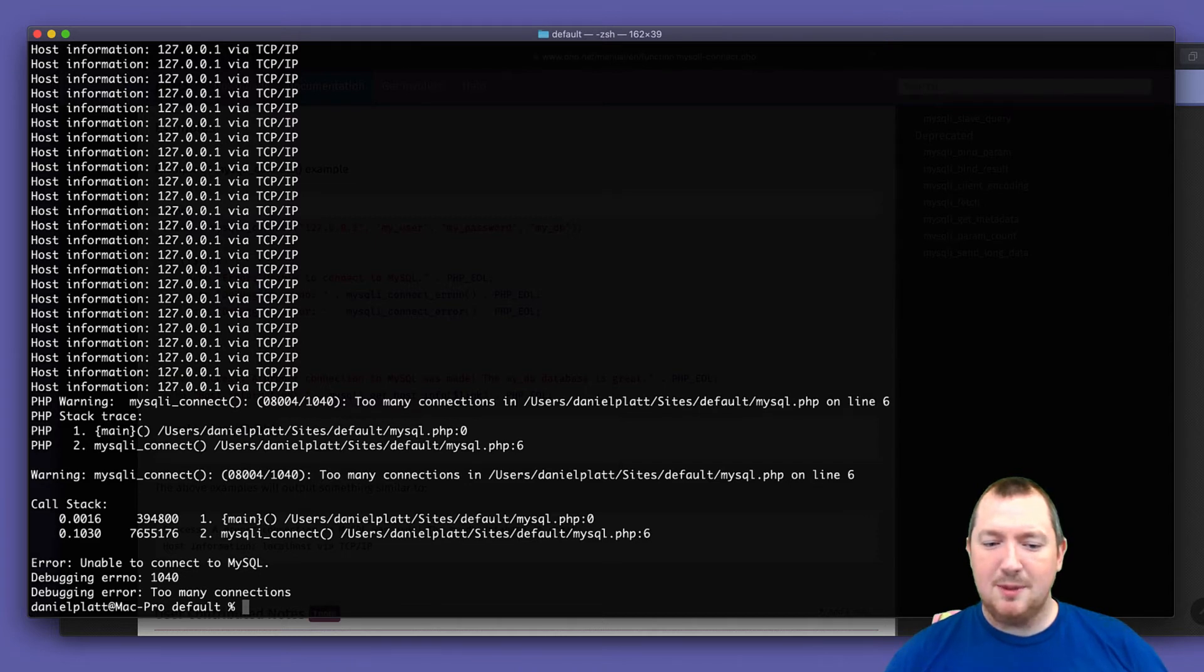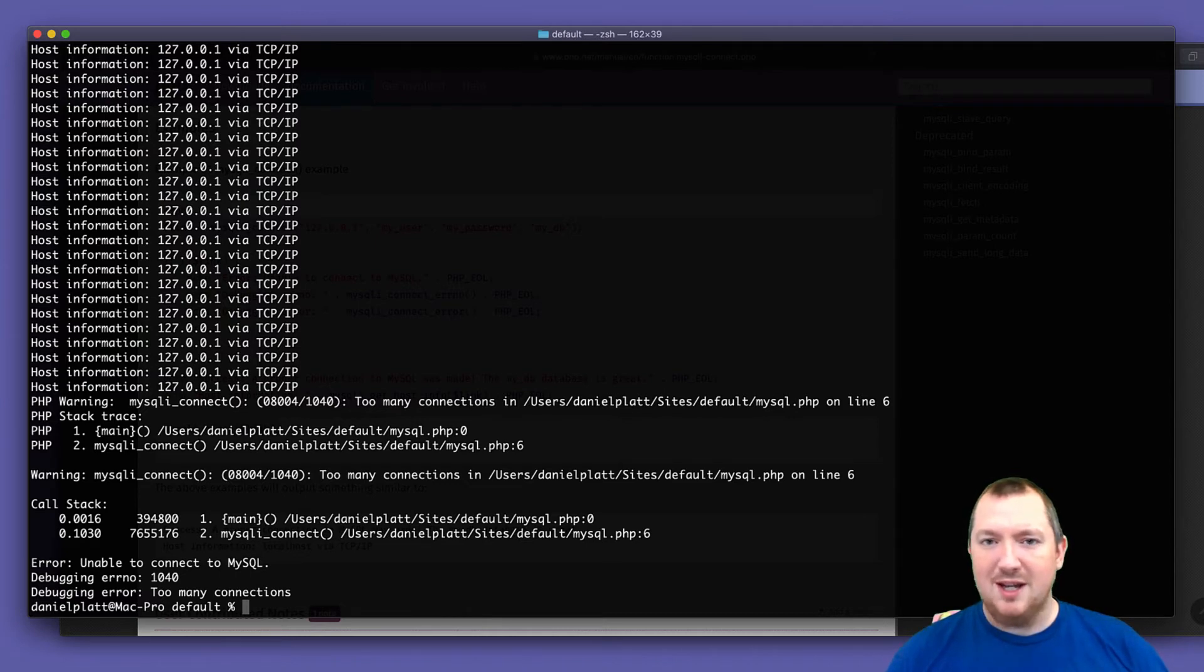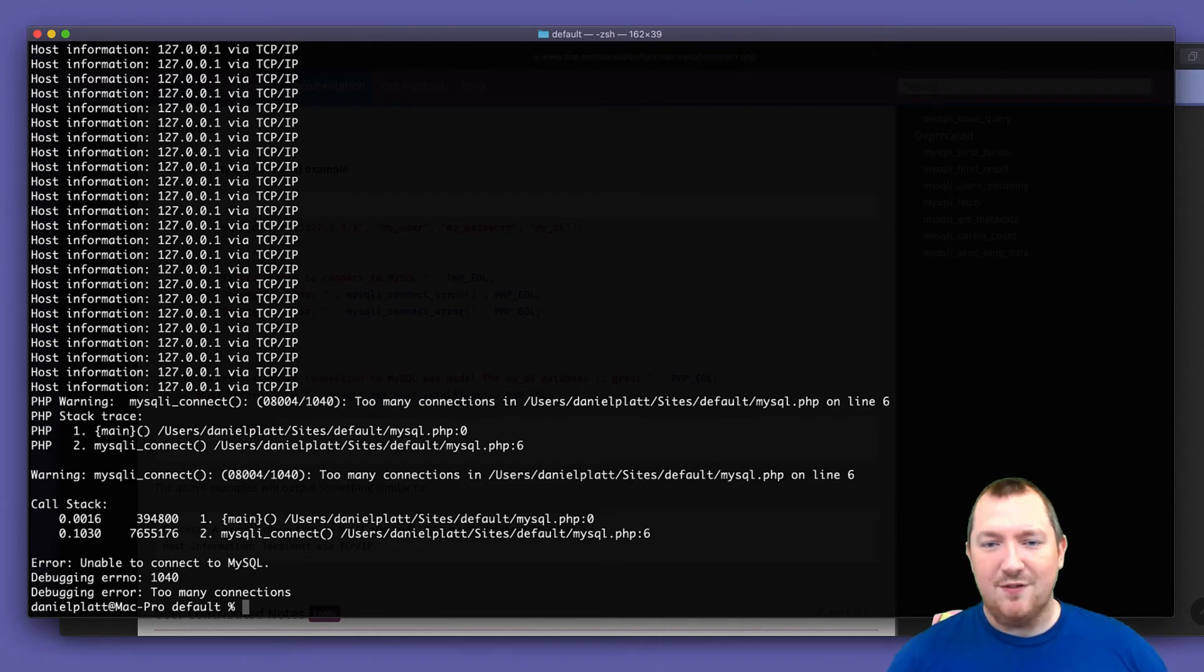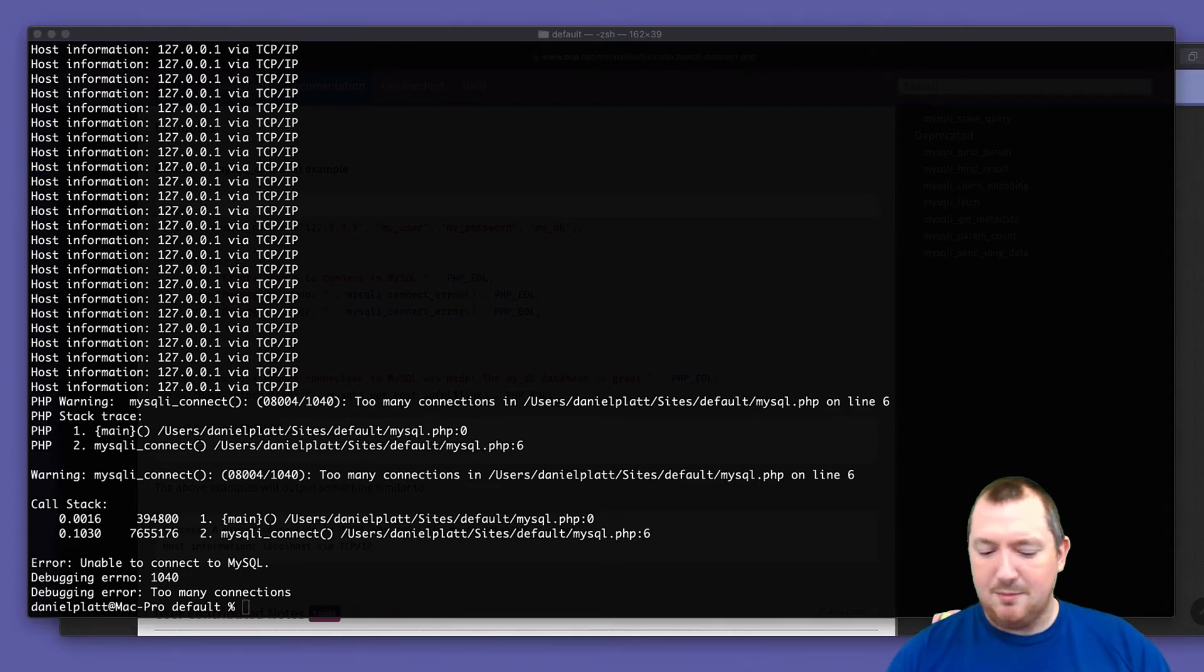Basically, if you keep opening connections without them being closed, you'll run into this limit of too many connections because MySQL can only maintain so many connections. In fact, there's a variable for it. And it is max connections.